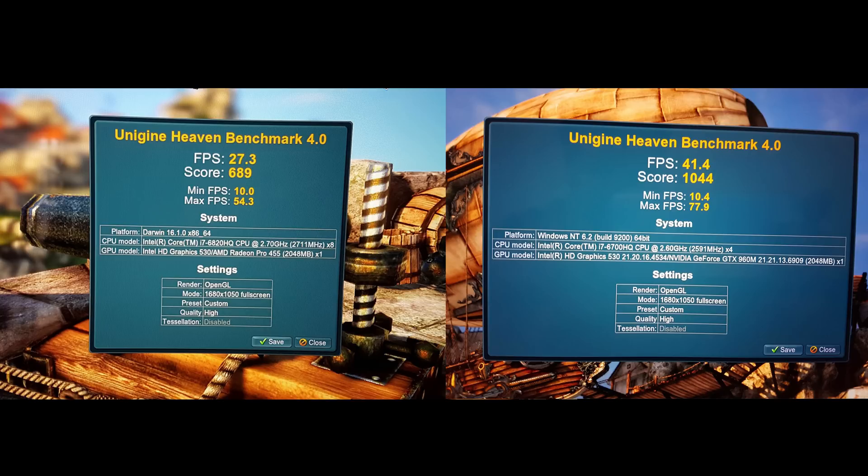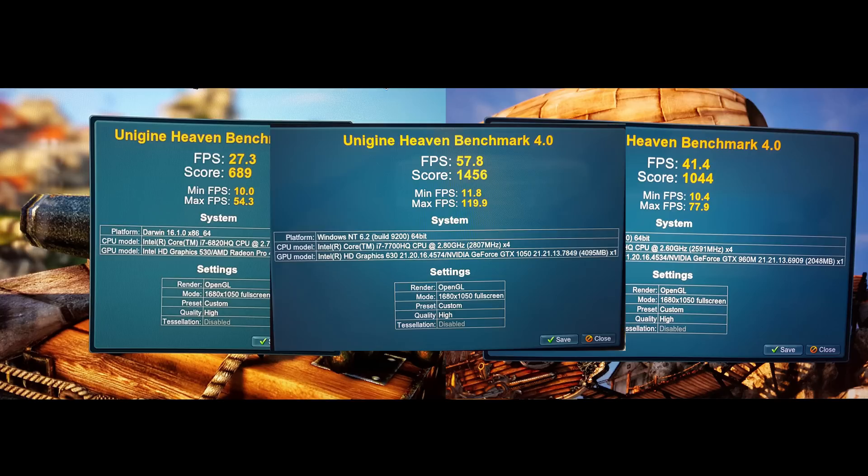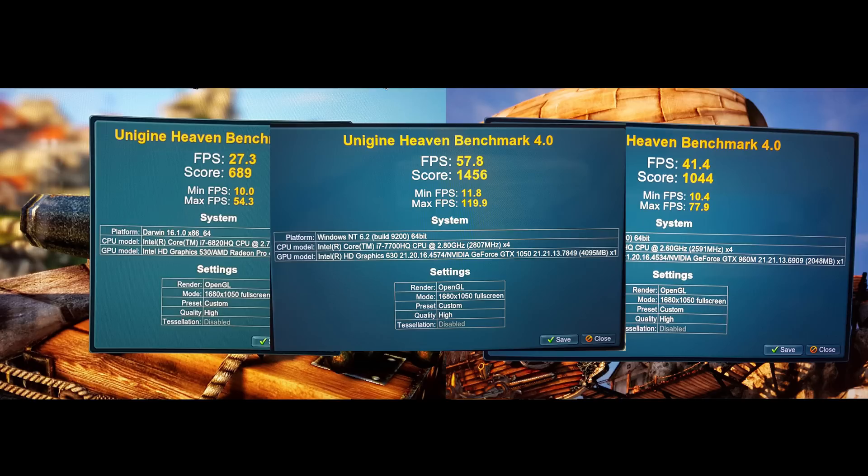And this is where it gets very interesting. You'll see that the new XPS 15 is 112% faster than the Mac in Unigine Heaven, same settings. And it's 41% faster than the old XPS 15.